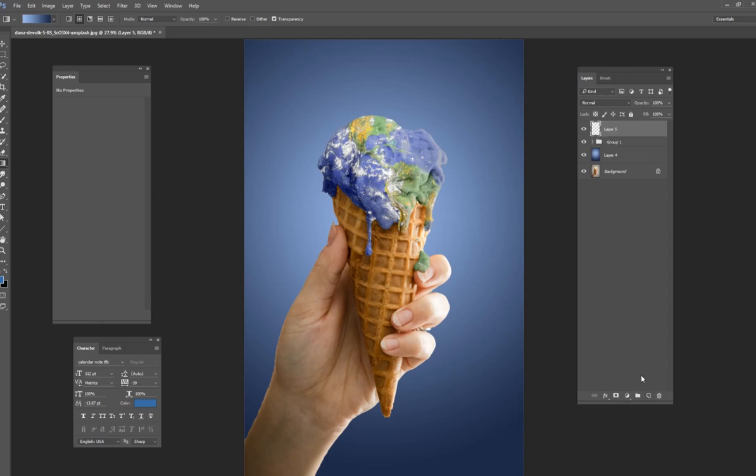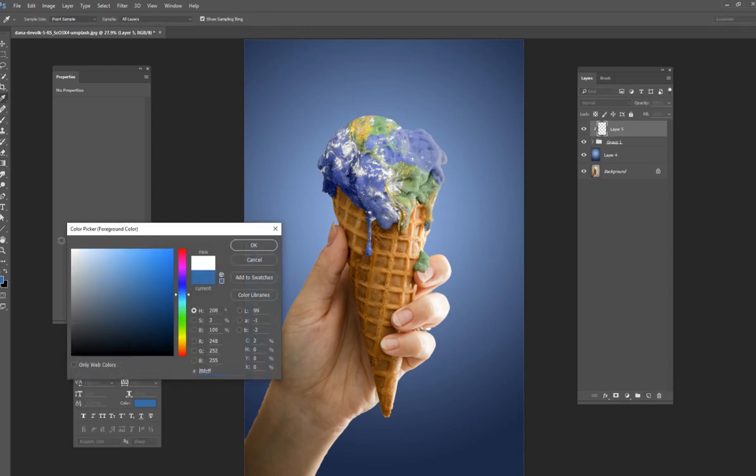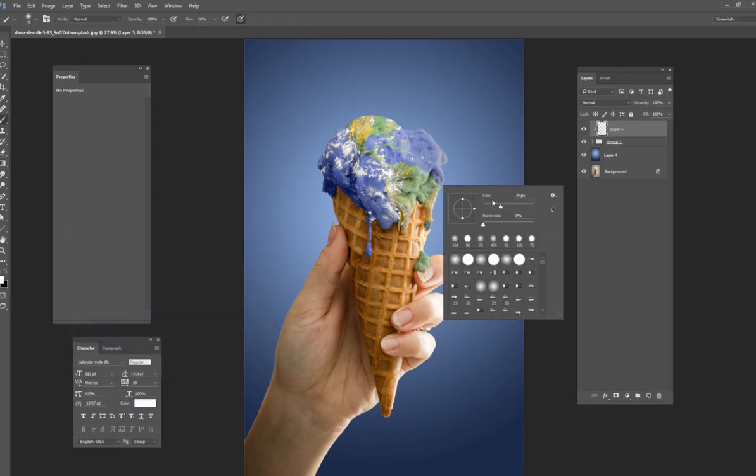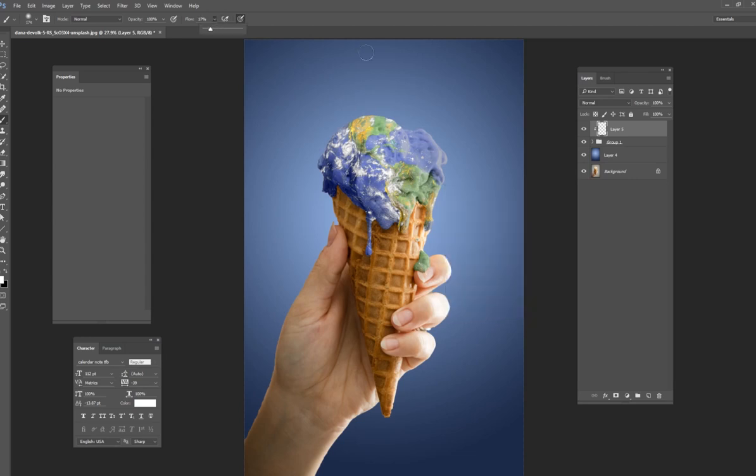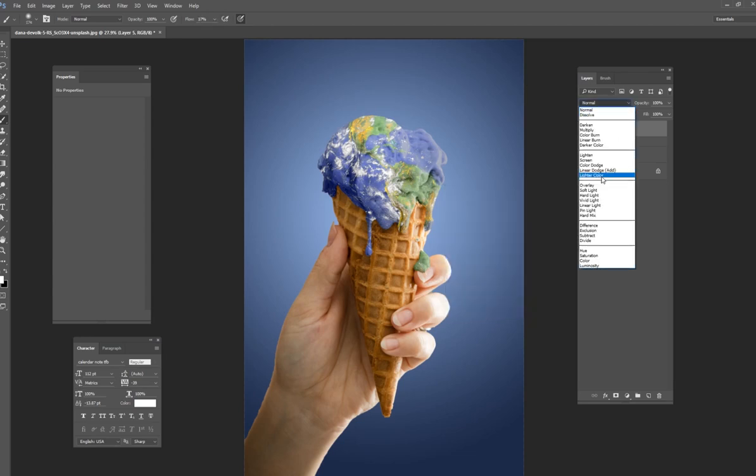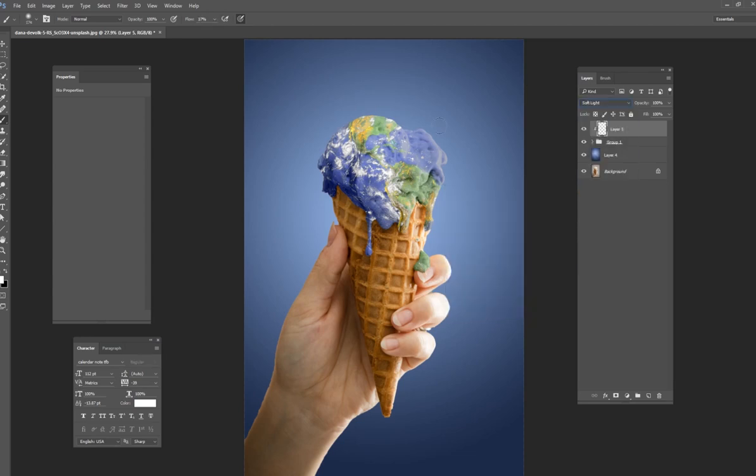You could always go back and just kind of fine tune your ice cream by using my white brush. I do this all the time in my artwork, just change it to soft light and you can kind of like paint on the edges here and just kind of get some little highlights going if you want to do that.